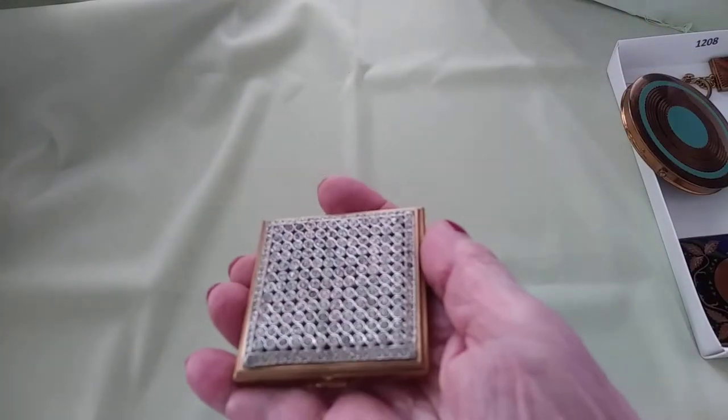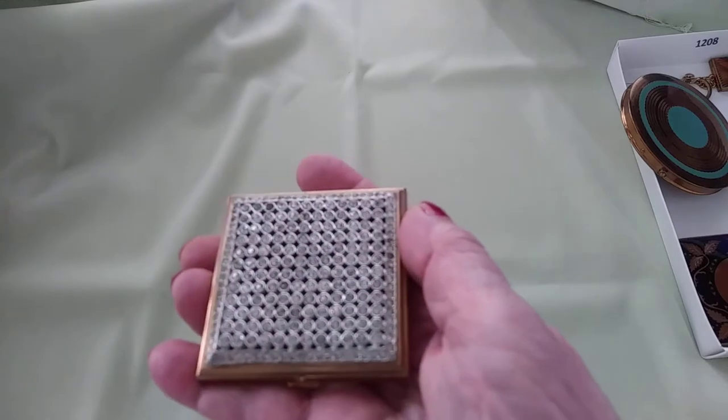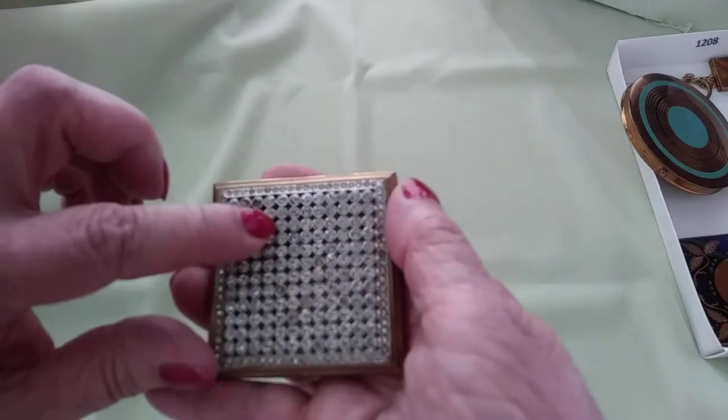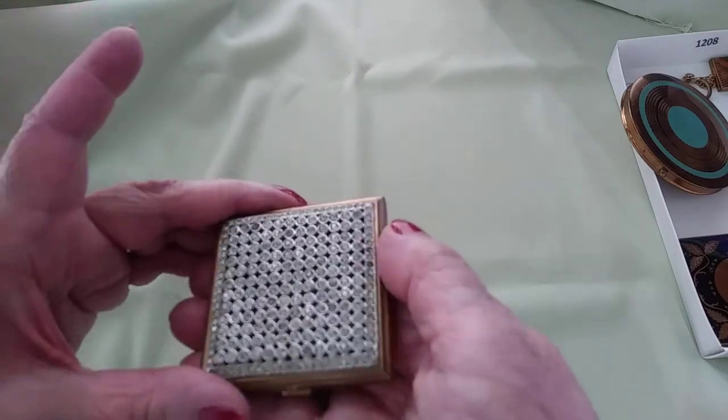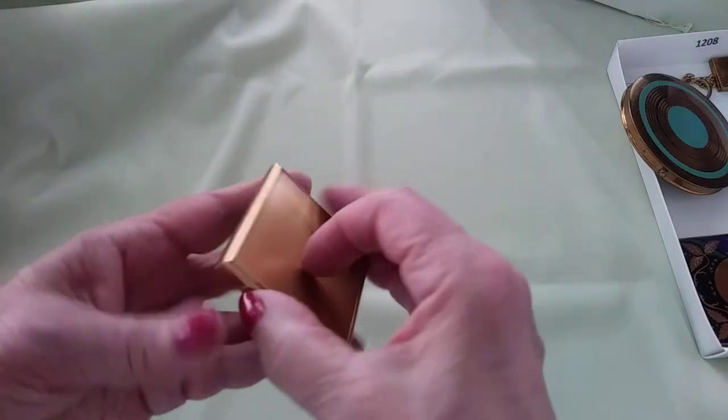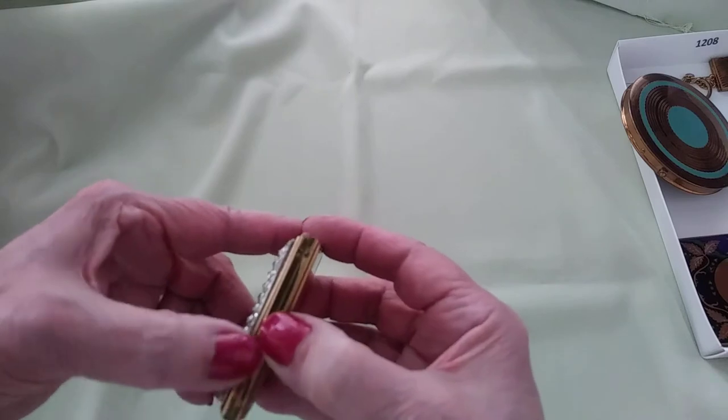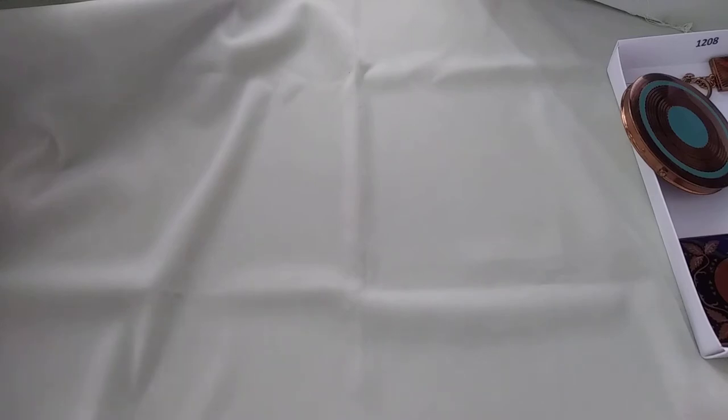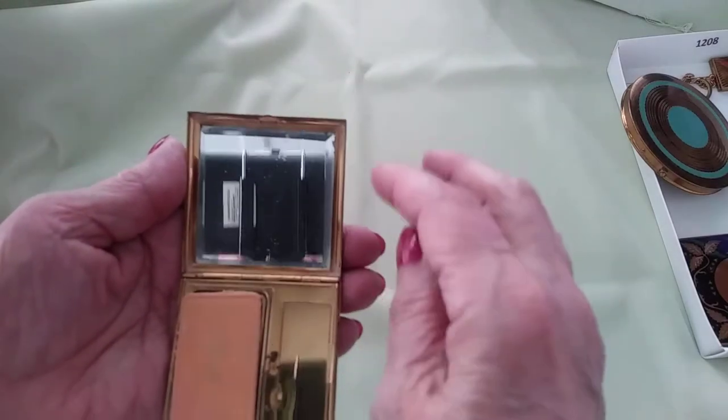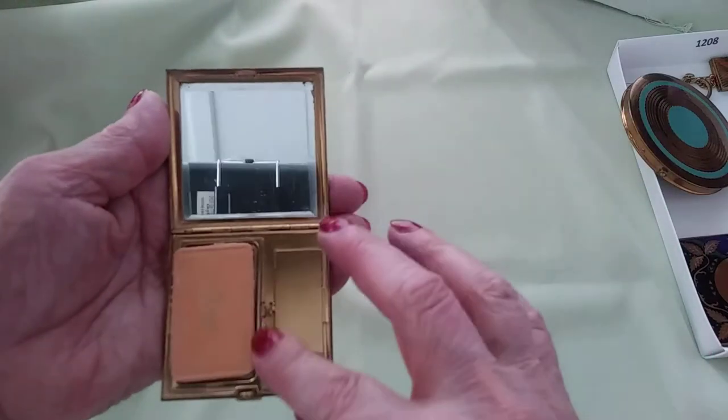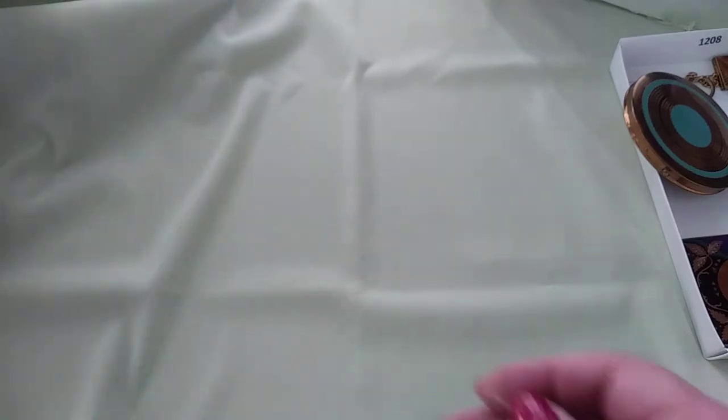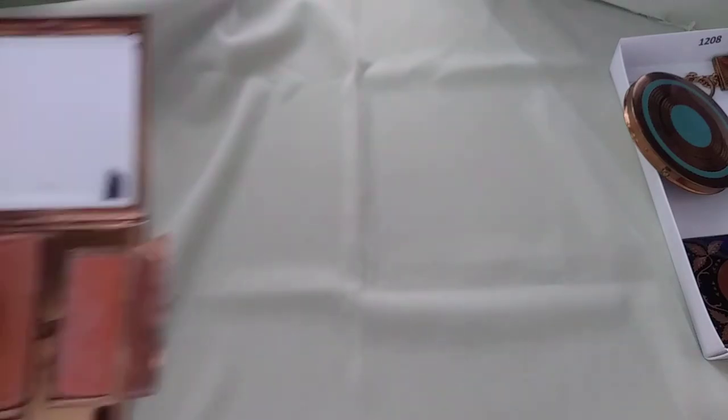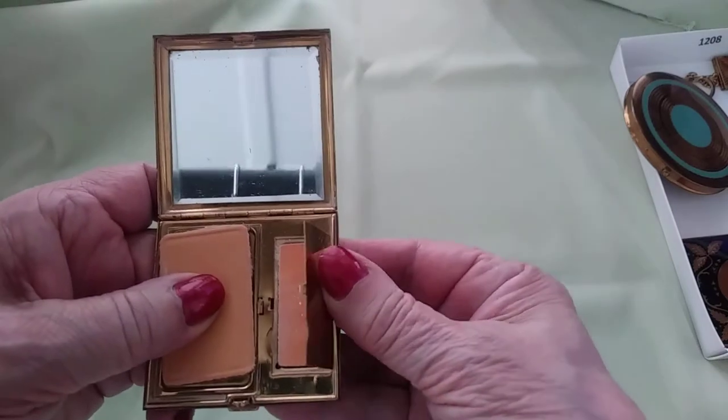Then we have this pretty little rhinestone one. Isn't that pretty? A couple of the stones have gotten a little dark, one here and one up there, but they're still sparkly. This one actually has a beveled mirror in it and a little powder puff right there. That's where your powder is, and then over here I believe is probably where your rouge would go, or your blush as we call it today.